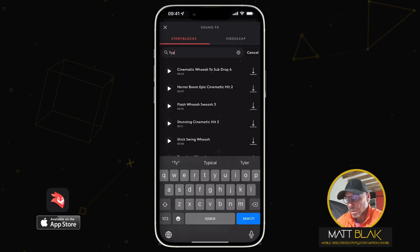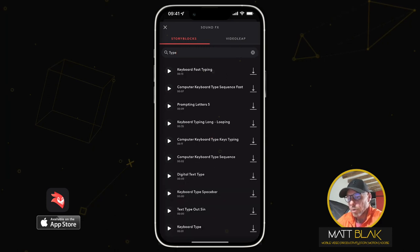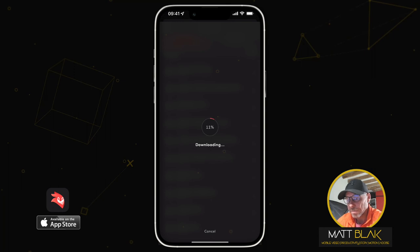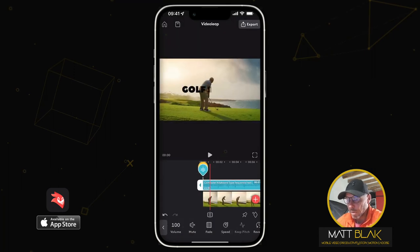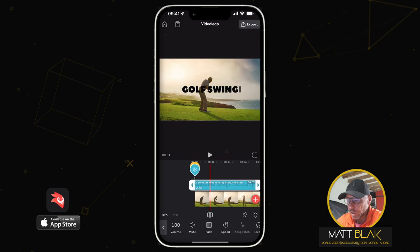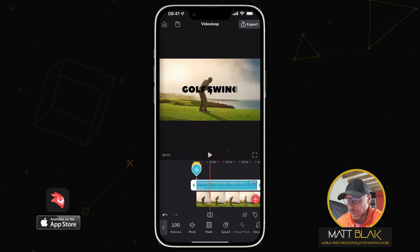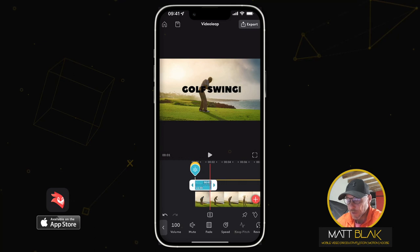Go to Audio, then Sound Effects, and search for 'type'. We've got keyboard fast typing or the computer keyboard type sequence — doesn't really matter, choose that one and download it. That drops into the timeline. Move the timeline along to just as our cursor starts blinking — or when we've stopped typing on the 'G' — and drag that sound effect down.